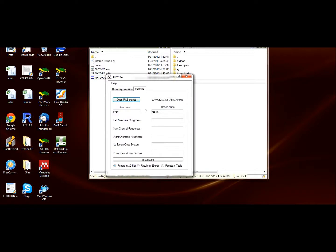Then select the river and the reach where you are going to work. By default it has the names River and Reach, which are the ones from the example file.